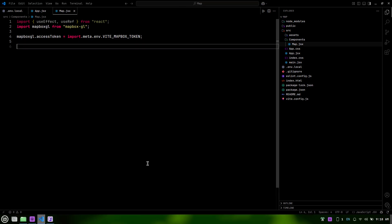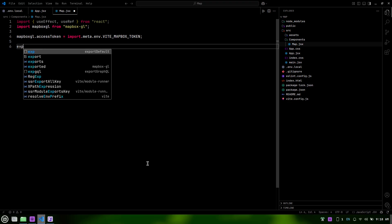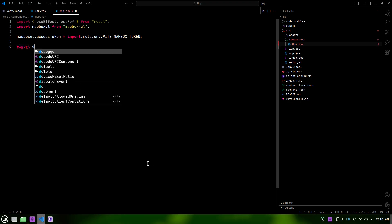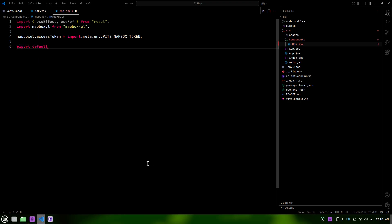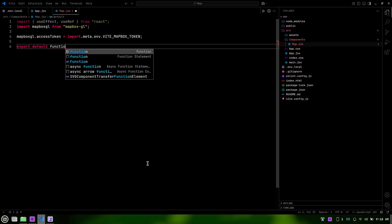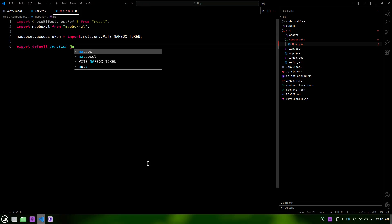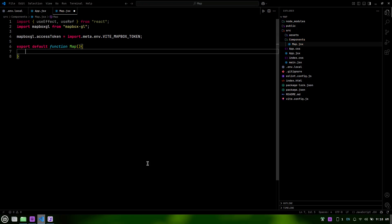Next, we'll create our Map component. We do this with export default function map. This sets up our map functionality that we'll build on next.